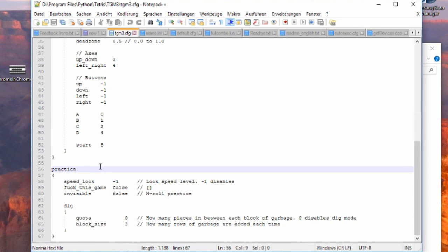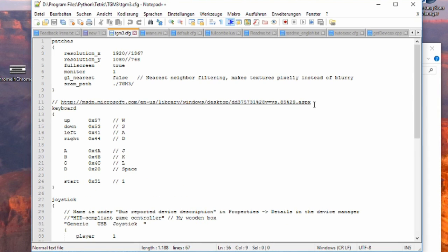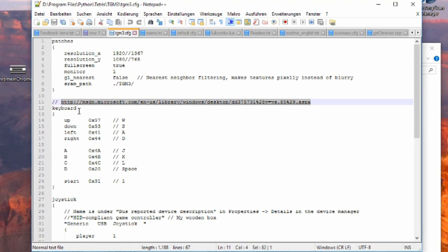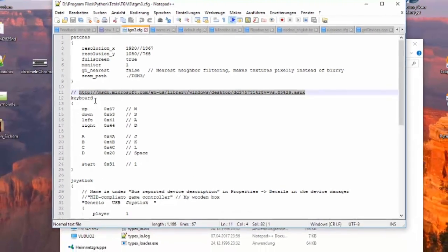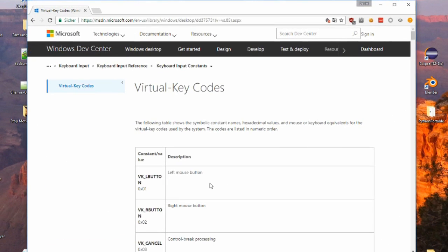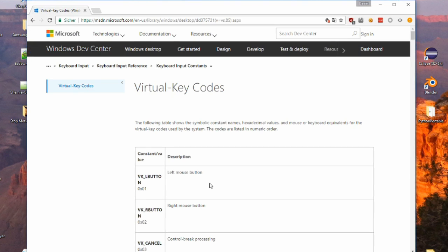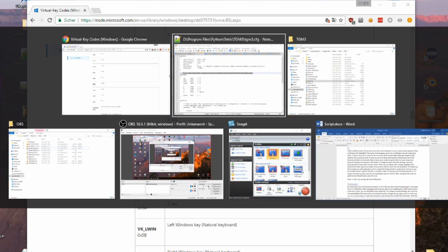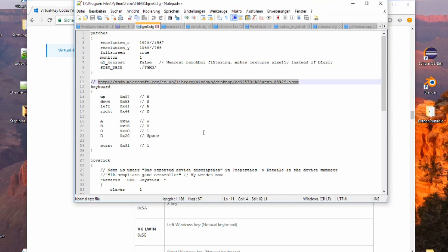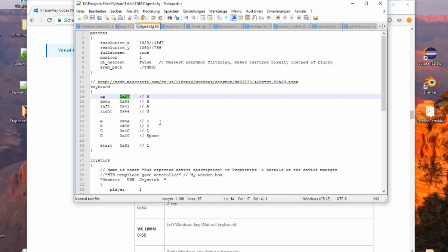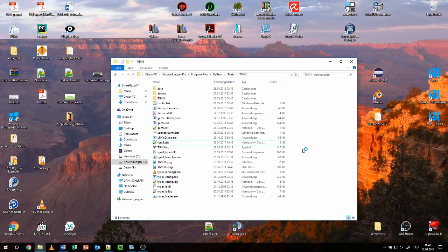but to change the keyboard button assignments we have to use the website which is linked in the file. It contains a table of every key and a number beneath it. To assign a function to a key, copy the corresponding code into the line. After saving the file, start the game by launching the tgm3launcher.exe.